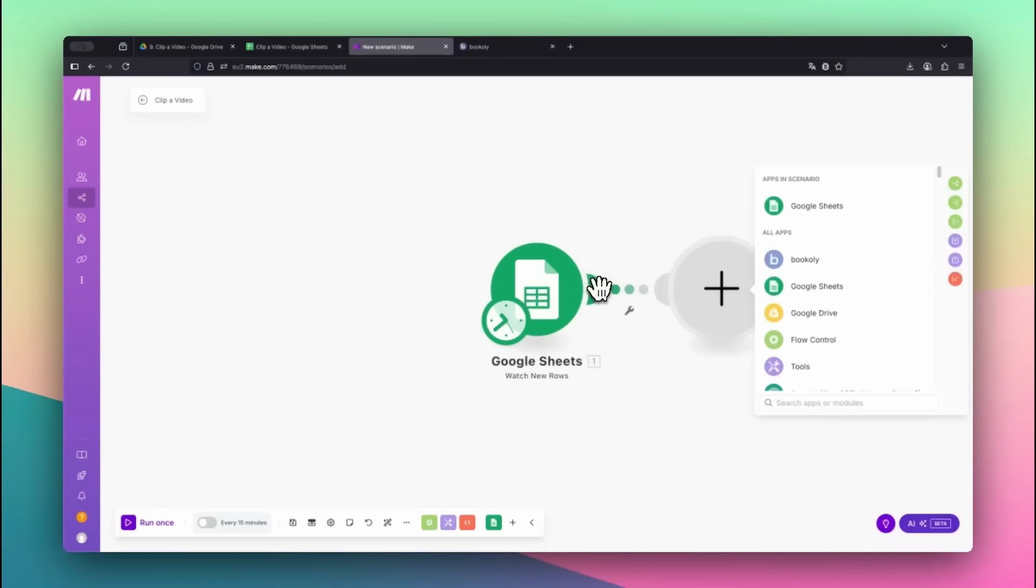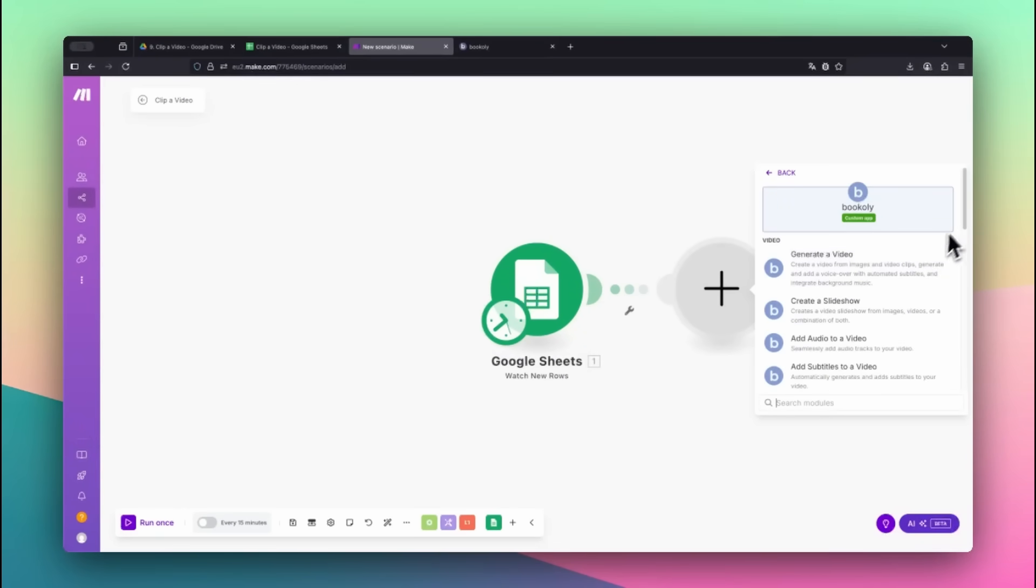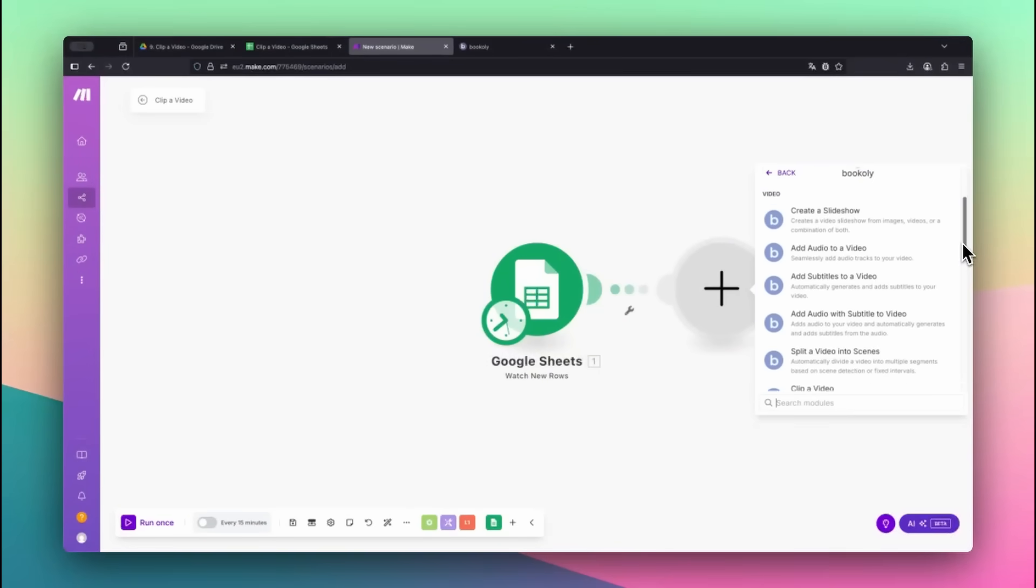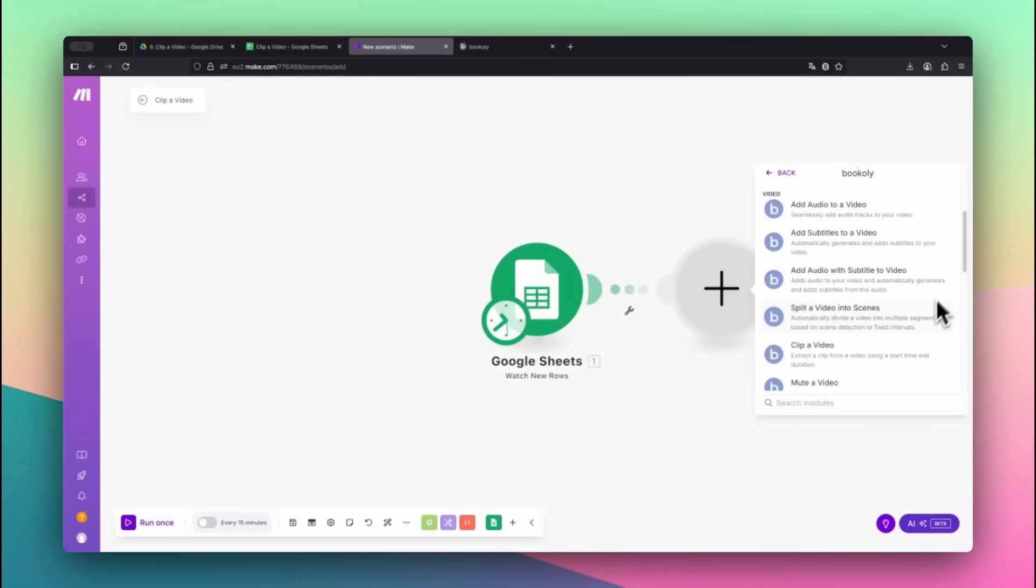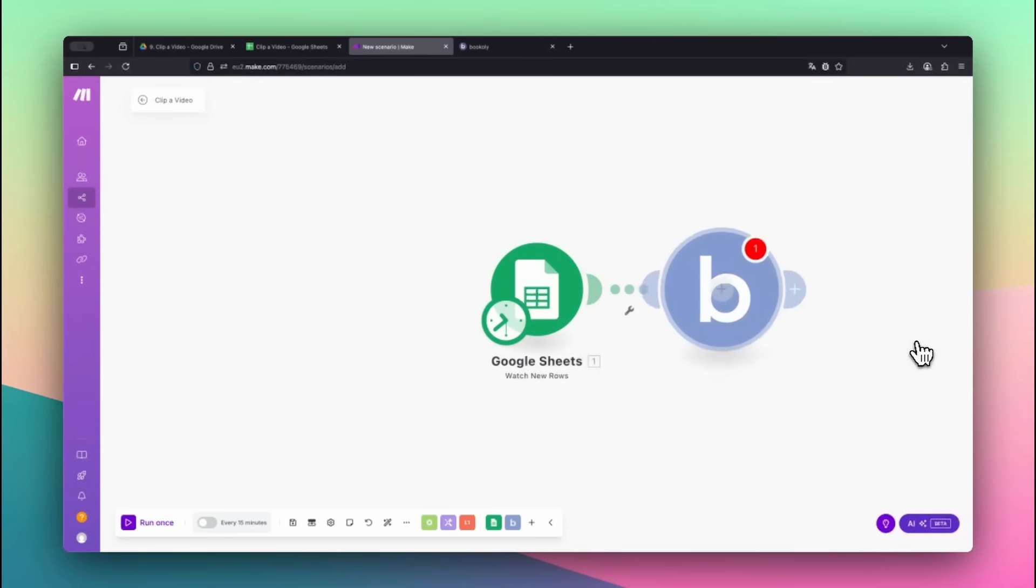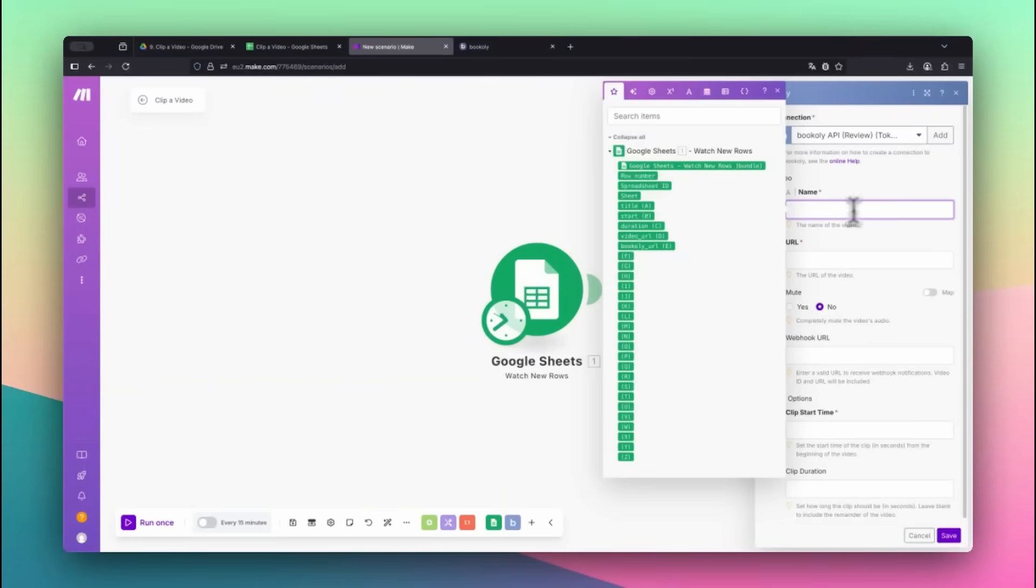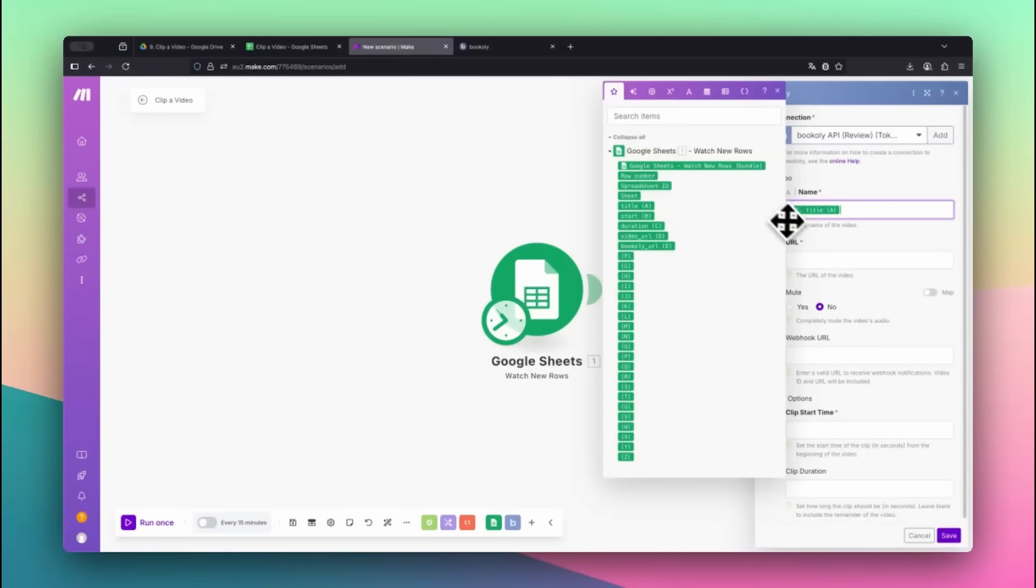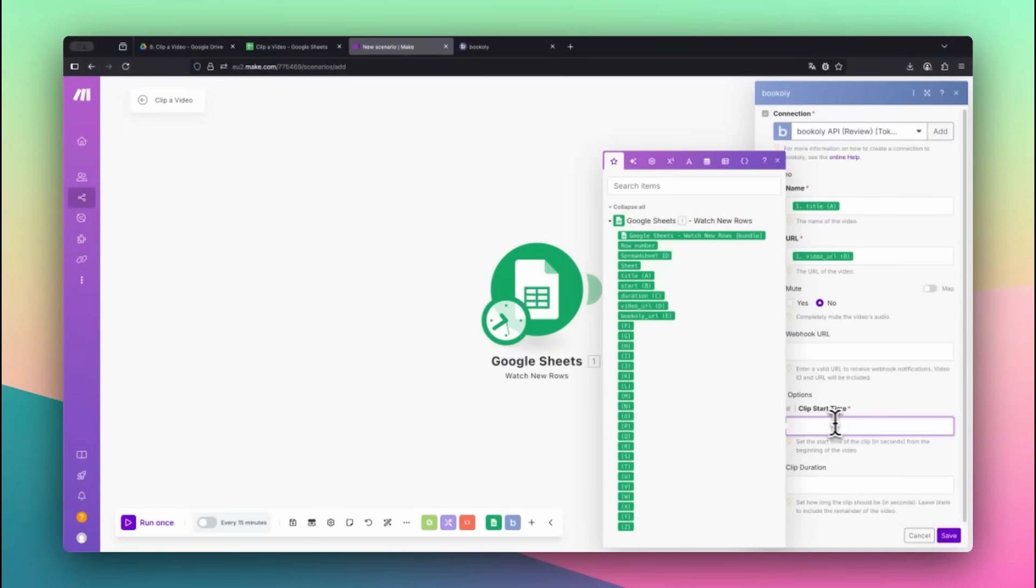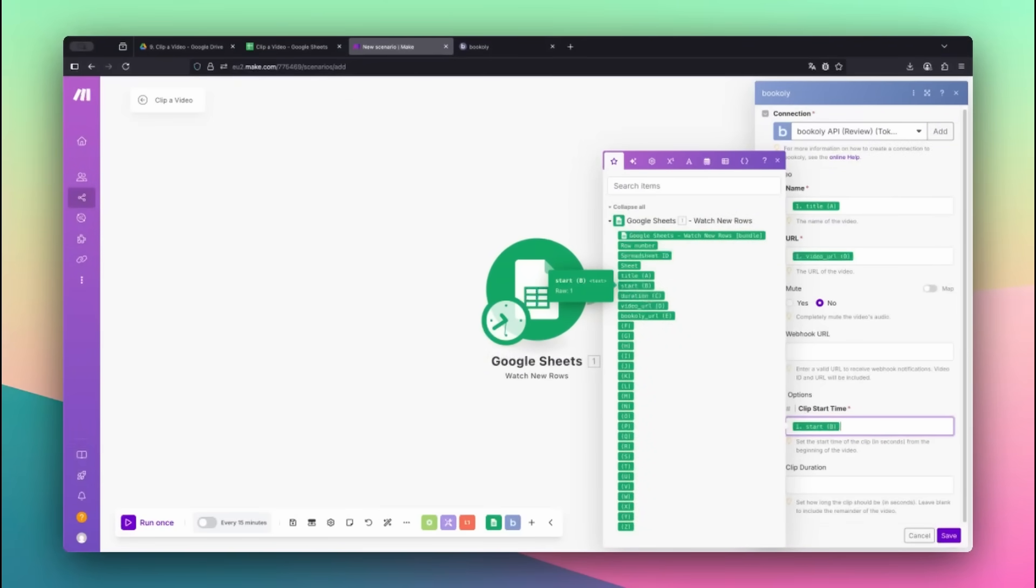Next, add the Bookily app and select the Clip of Video module. Map the Title column to the video name. Paste in the Video URL field from the sheet. Then map the Start value. This is where the clip will begin, in seconds.